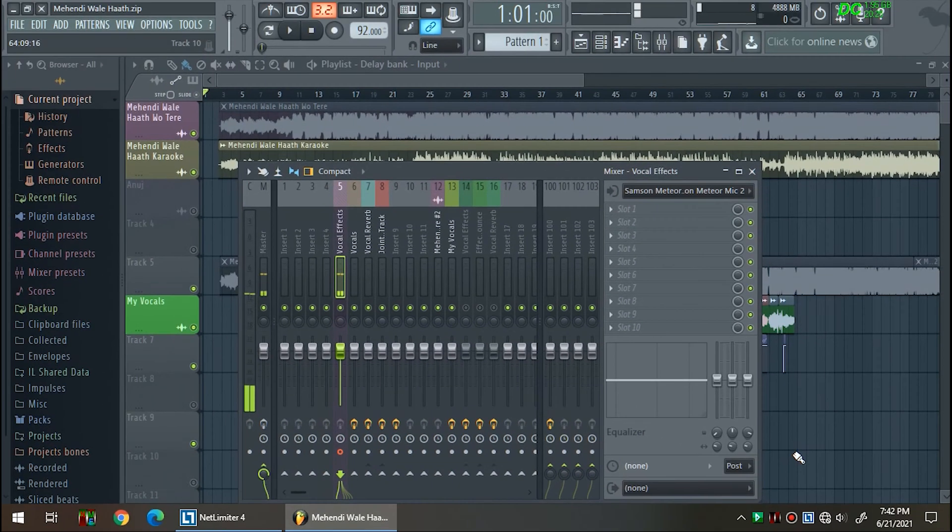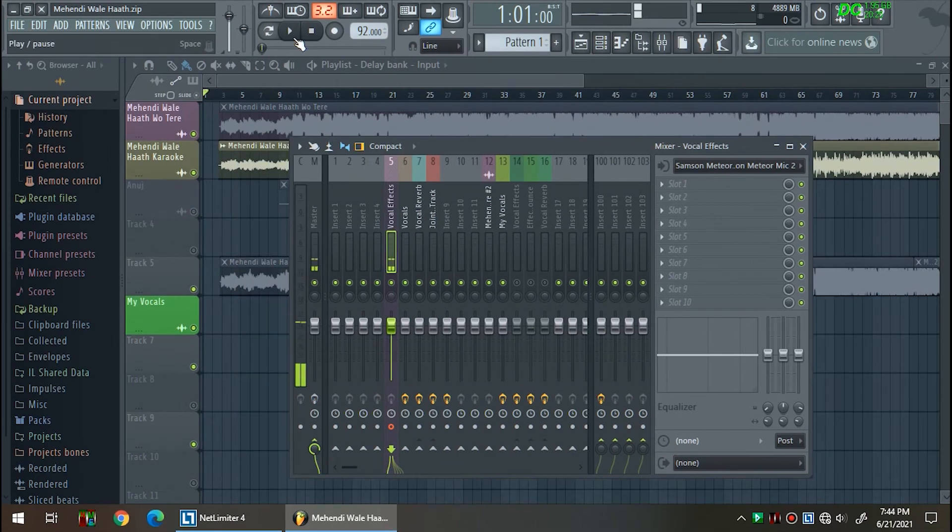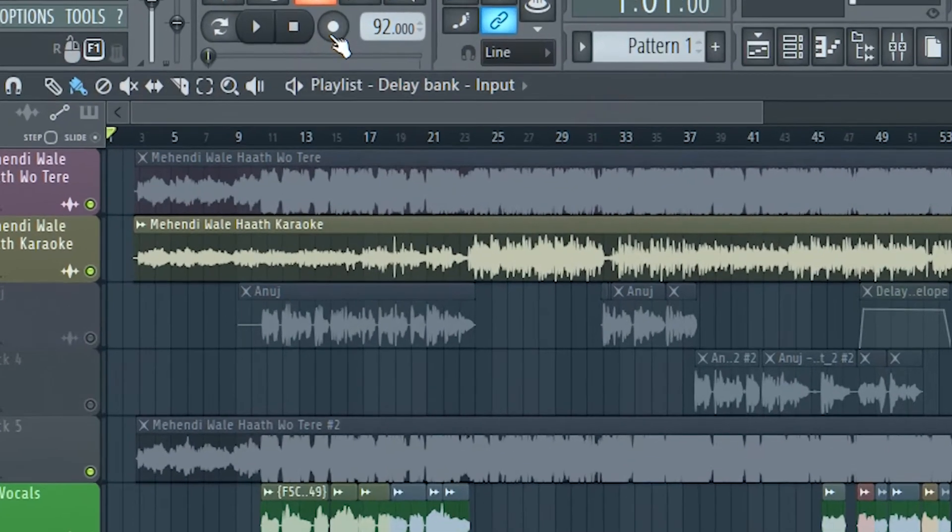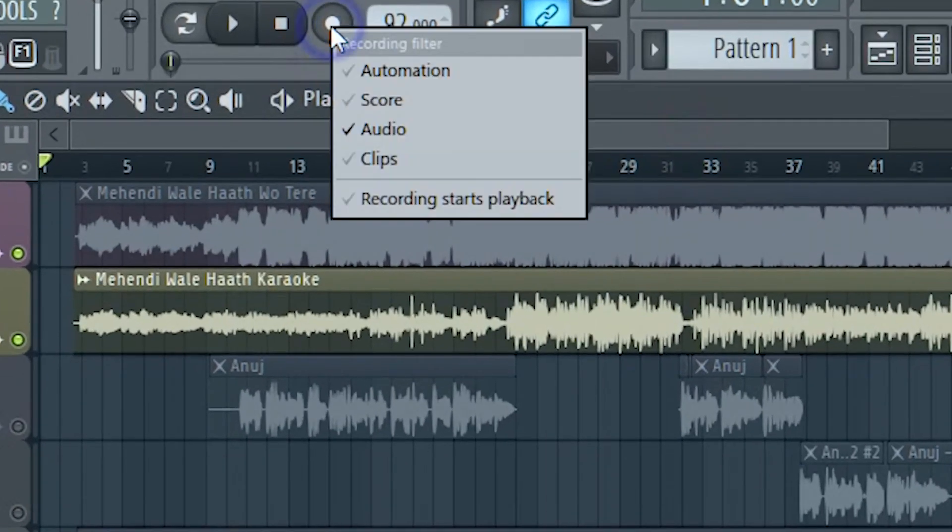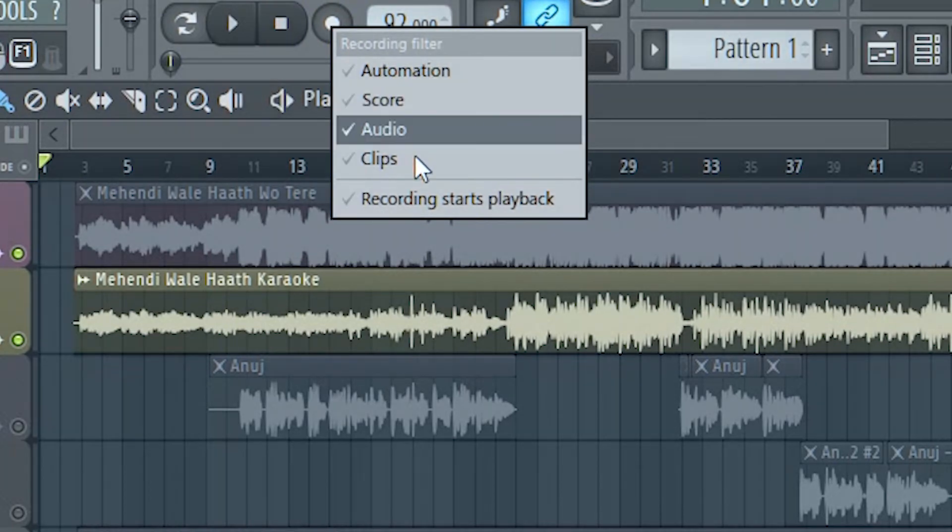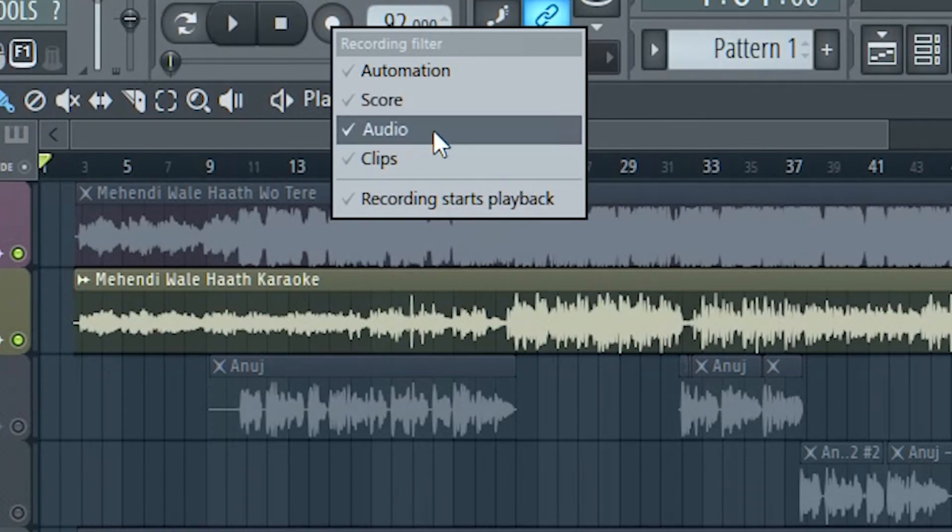You can also record your vocals directly into FL Studio. Just right click on the record button on the top and make sure that the audio option is checked.